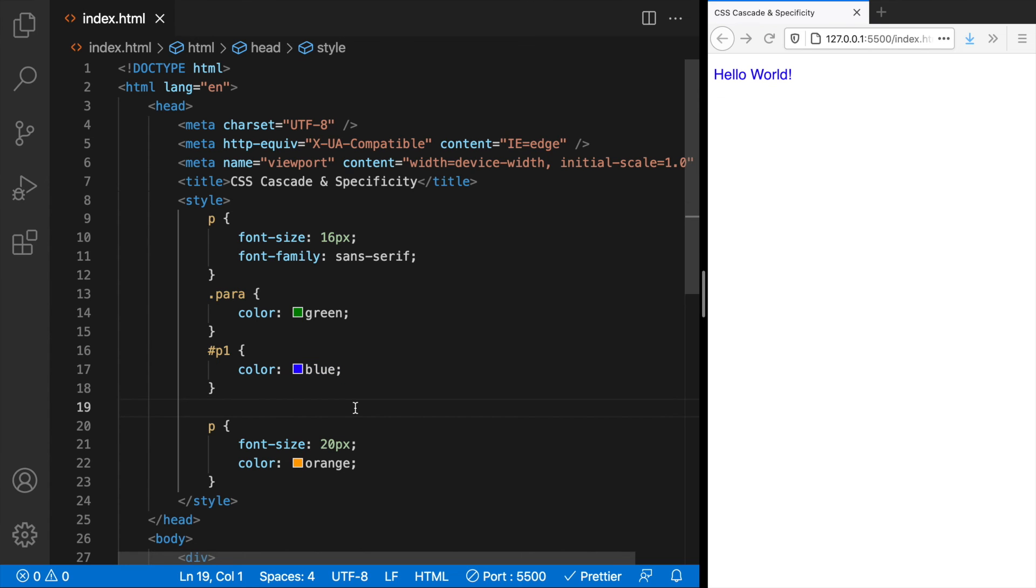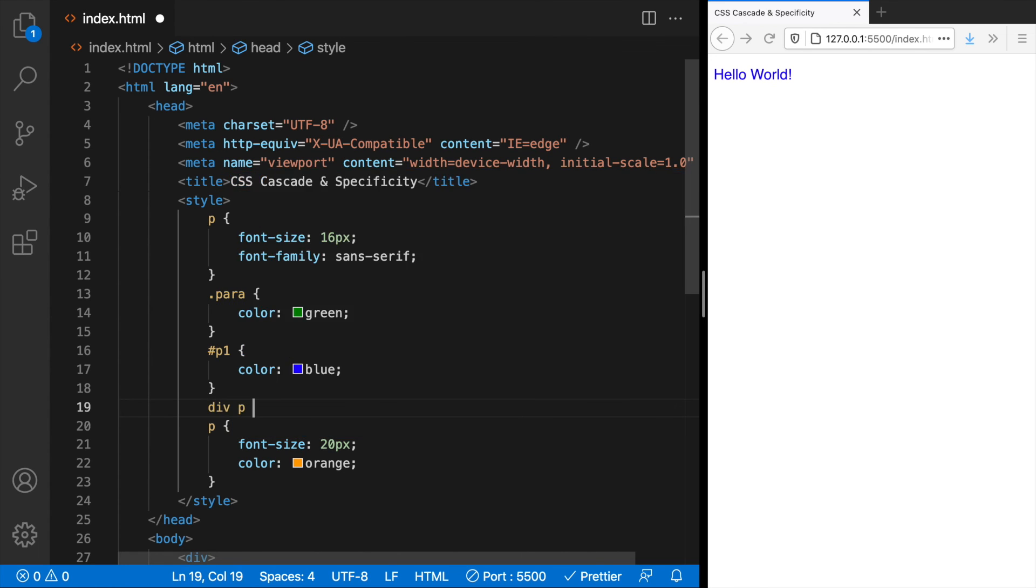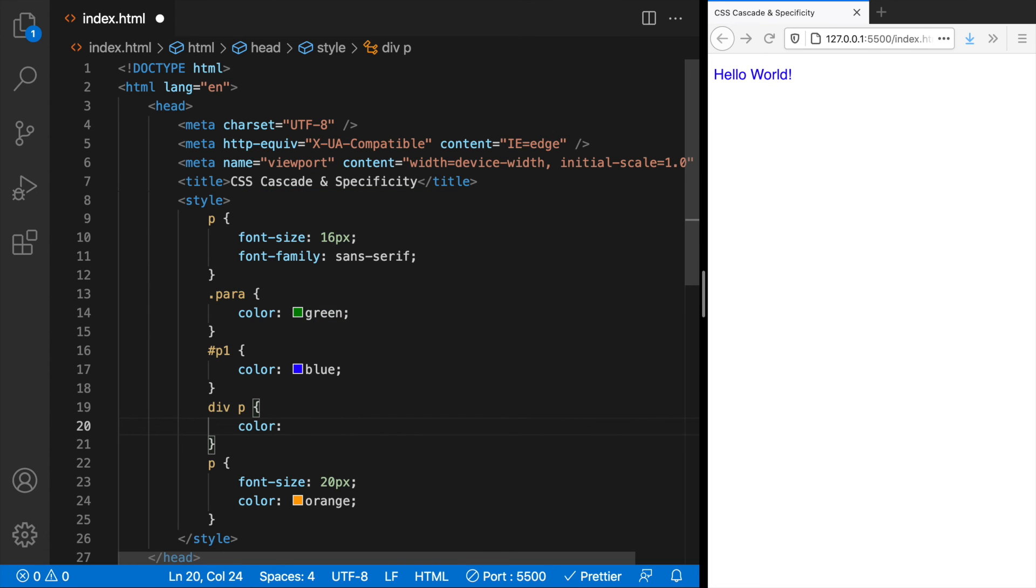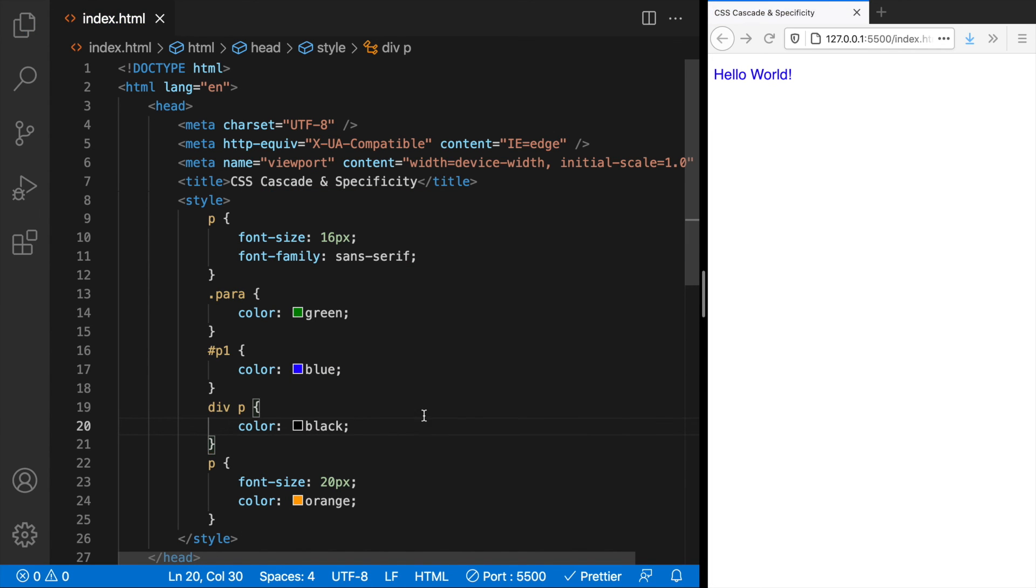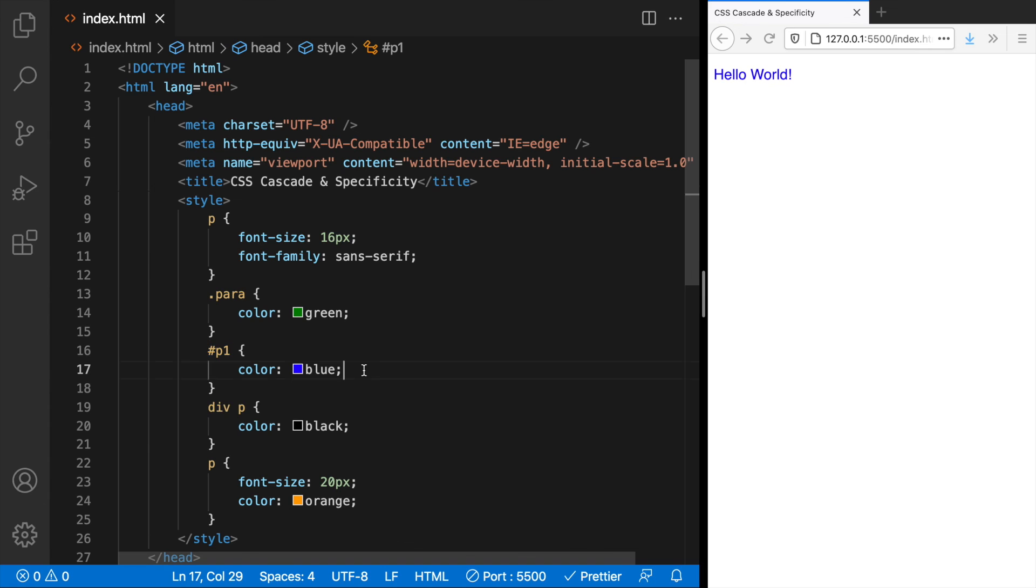If we have any like this, see, even this doesn't win because we just saw that the hash P1 ID selector has a specificity value of 100.